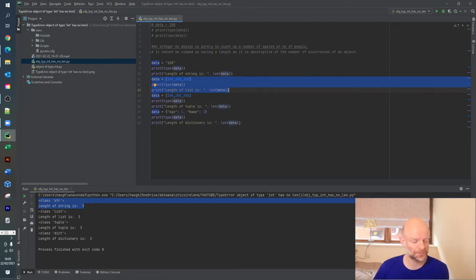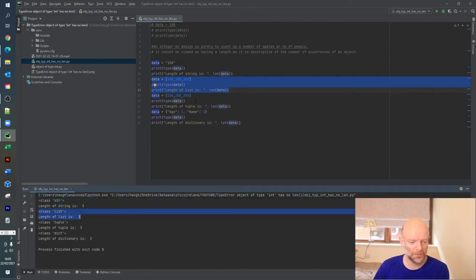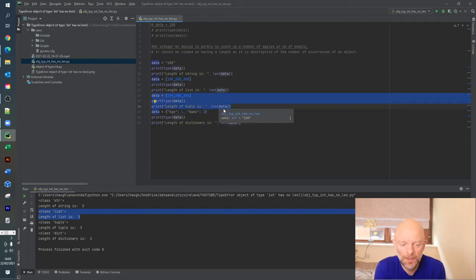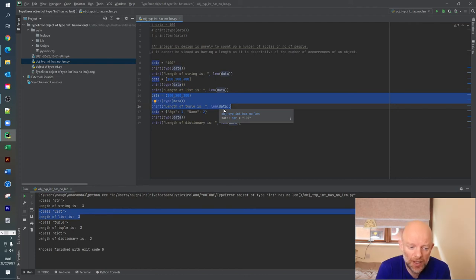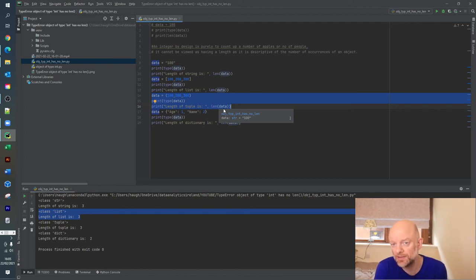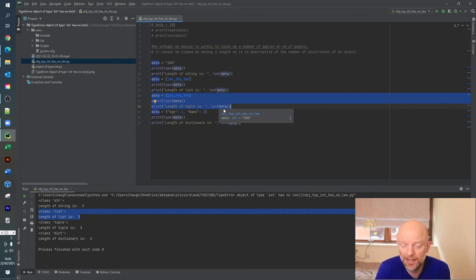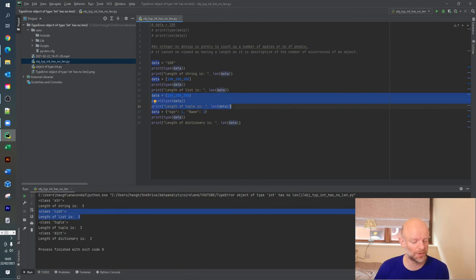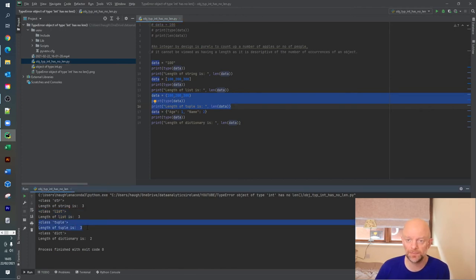If we take the same approach again and look at tuples, which are immutable, it is exactly the same approach. It looks at the tuple and says there's three values in there separated by a comma. The length, when we run the len function, gives back the tuple three values there. So the length is 3.